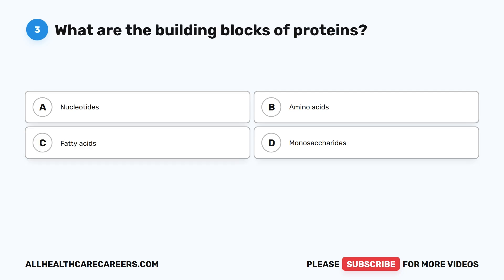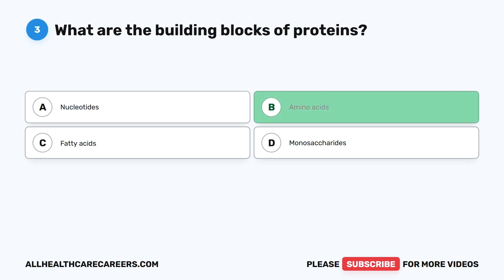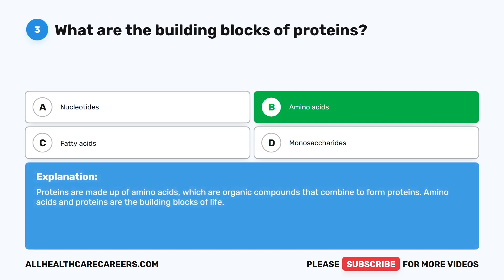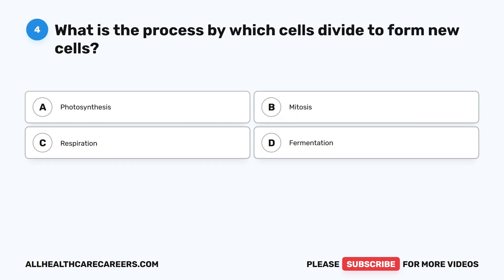Question three: what are the building blocks of proteins? A. Nucleotides. B. Amino acids. C. Fatty acids. D. Monosaccharides. The correct answer is B. Amino acids. Proteins are made up of amino acids, which are organic compounds that combine to form proteins. Amino acids and proteins are the building blocks of life.